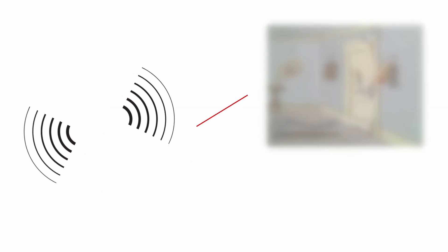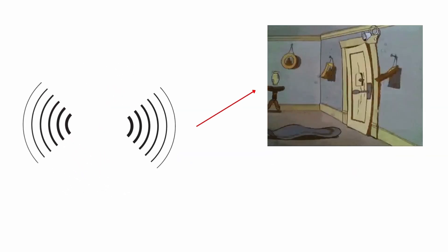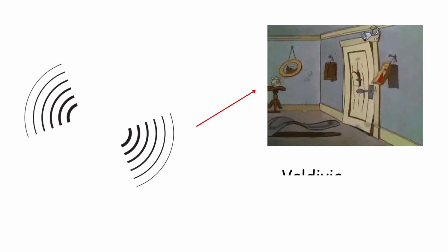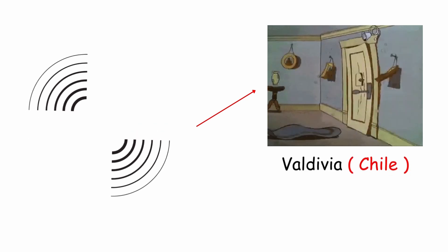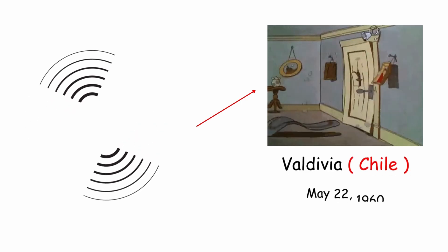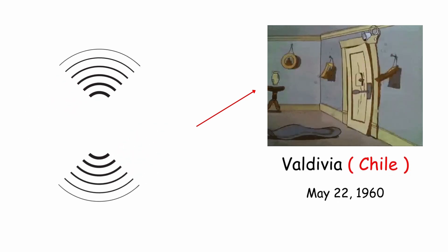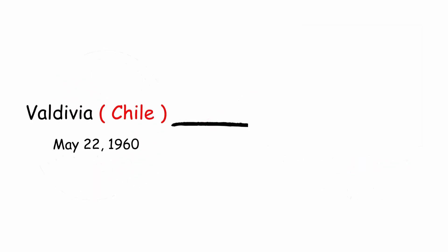The largest release of energy that has been measured was during the earthquake that occurred in the city of Valdivia, Chile, on May 22nd, 1960, which reached a moment magnitude of 9.5.